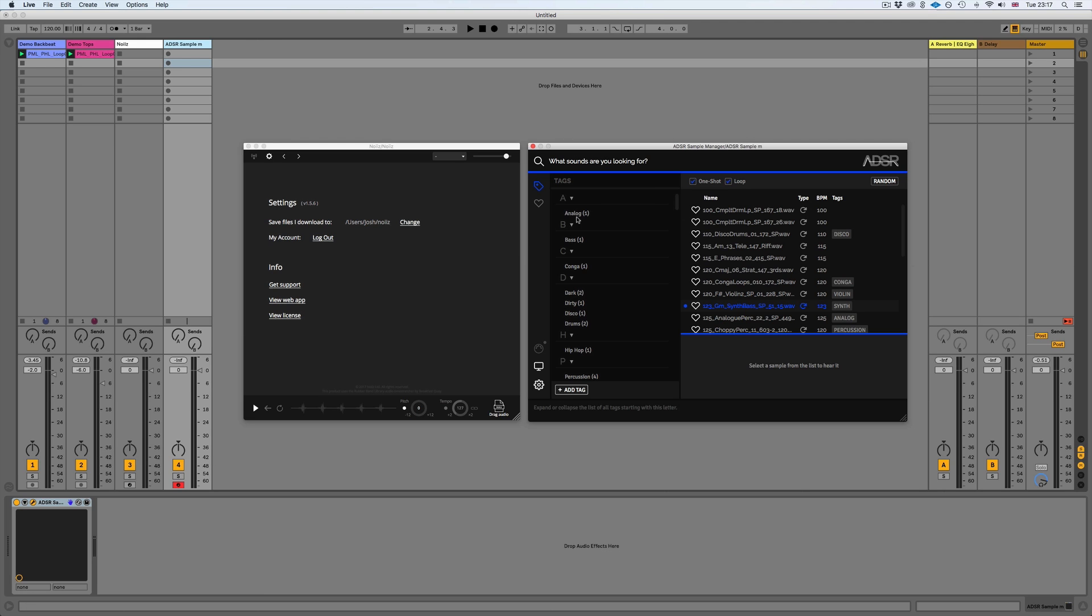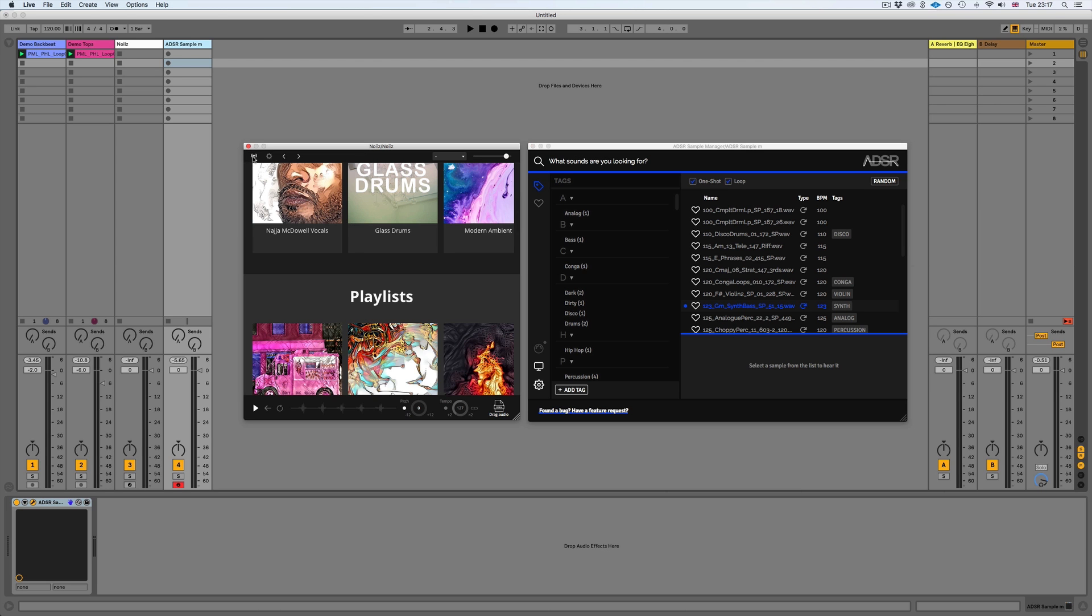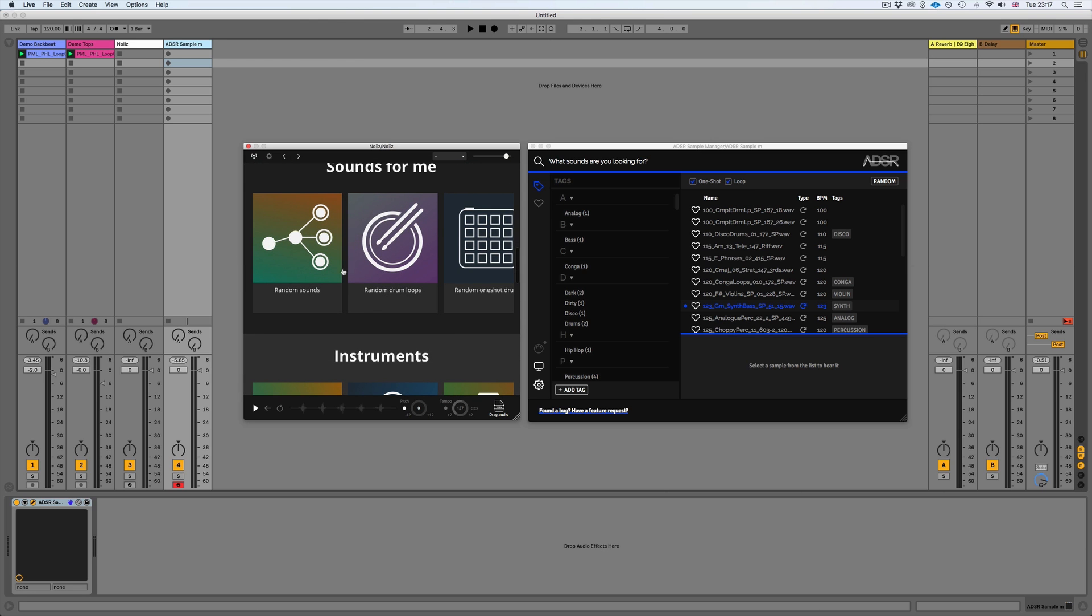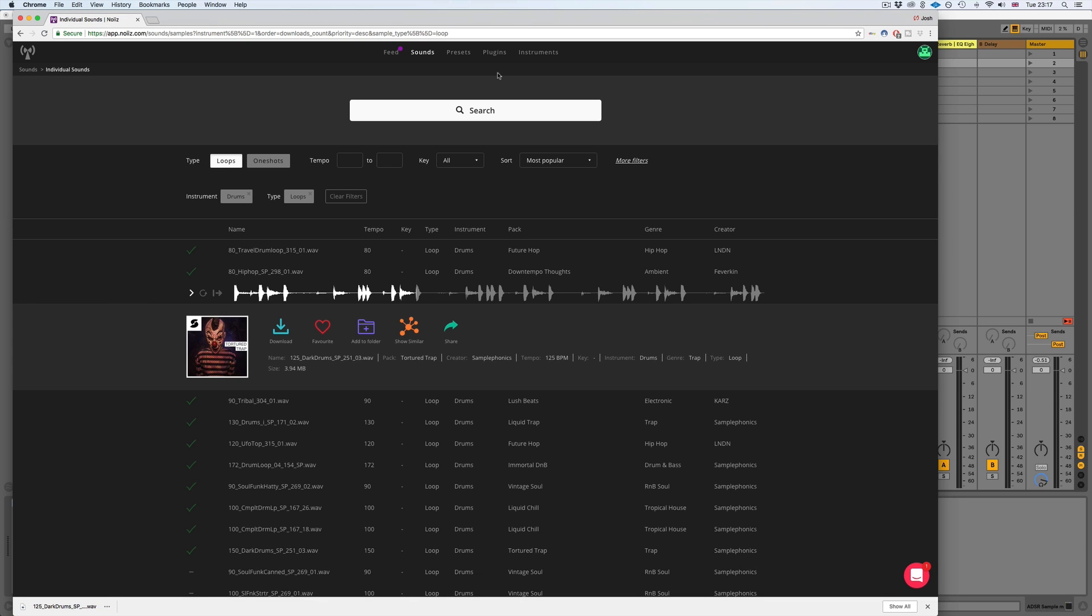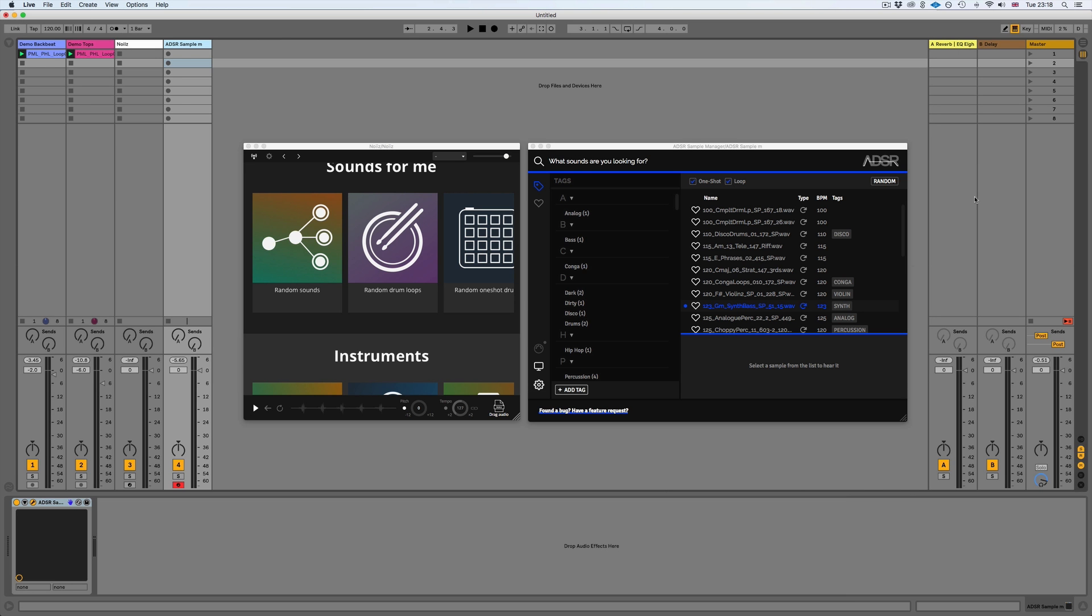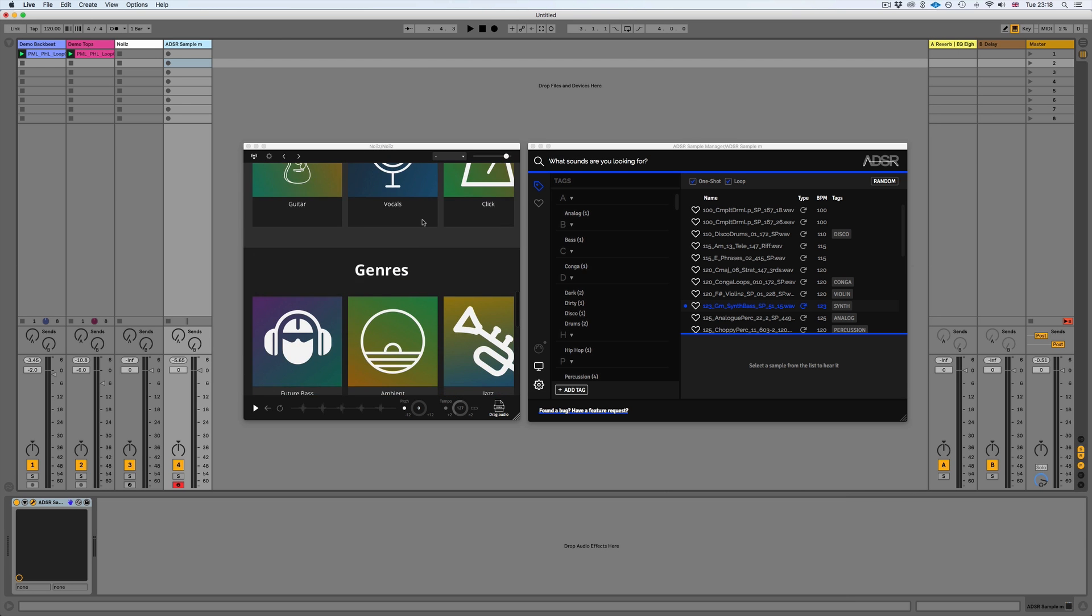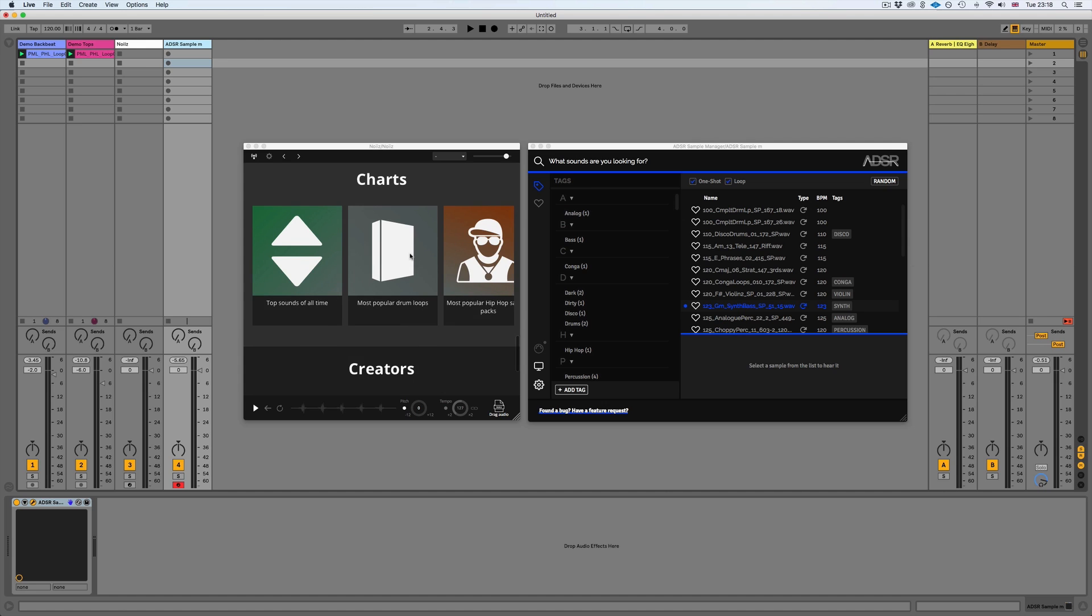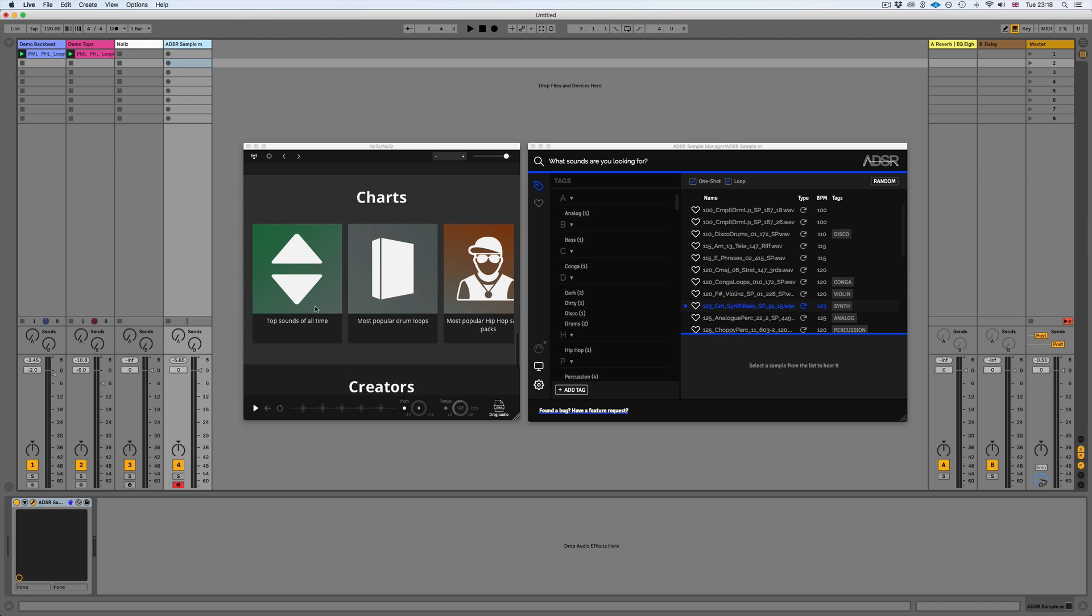So just to demonstrate this, what we can also do here which is really useful is if we go back to our noise plugin then we can search for new sounds. We could either do this on the plugin or actually on the web browser. In this case I'll do it in the plugin, so we'll go for top sounds of all time.